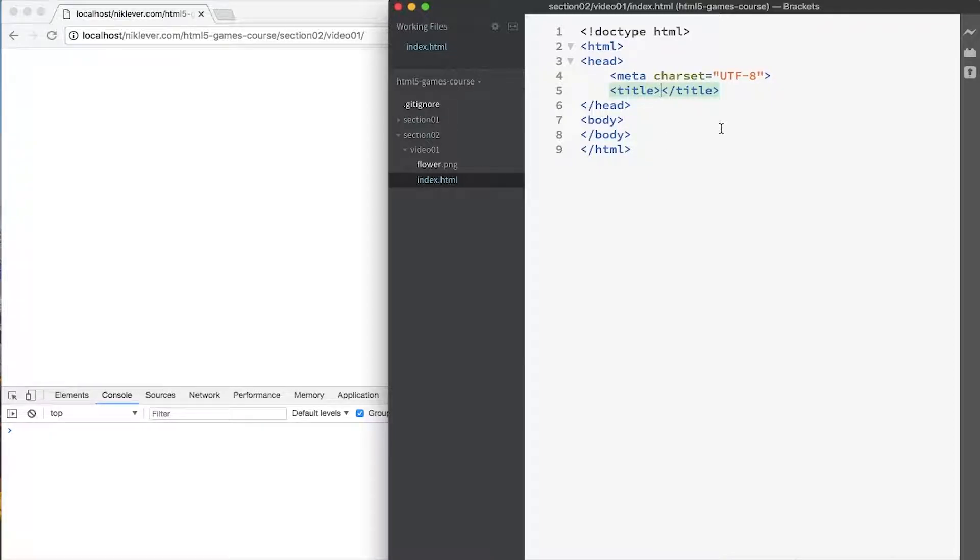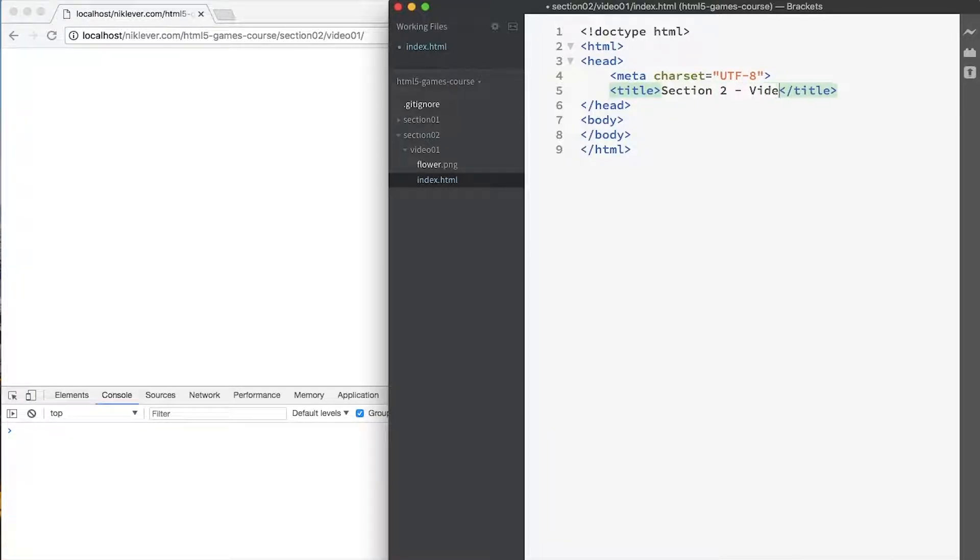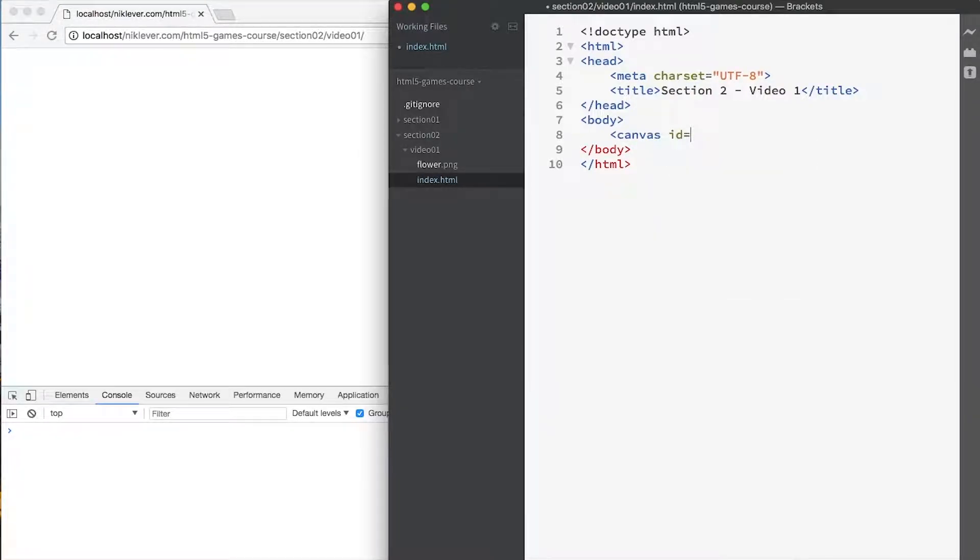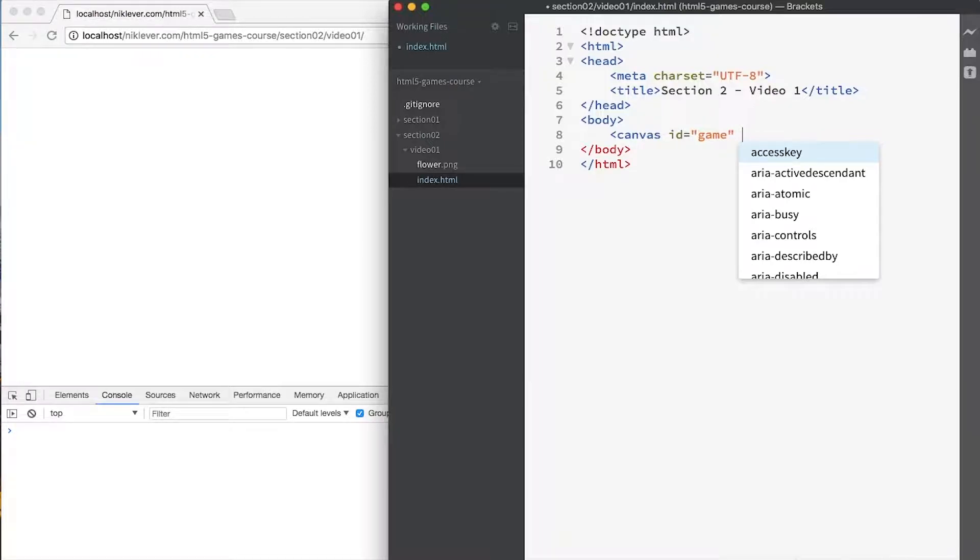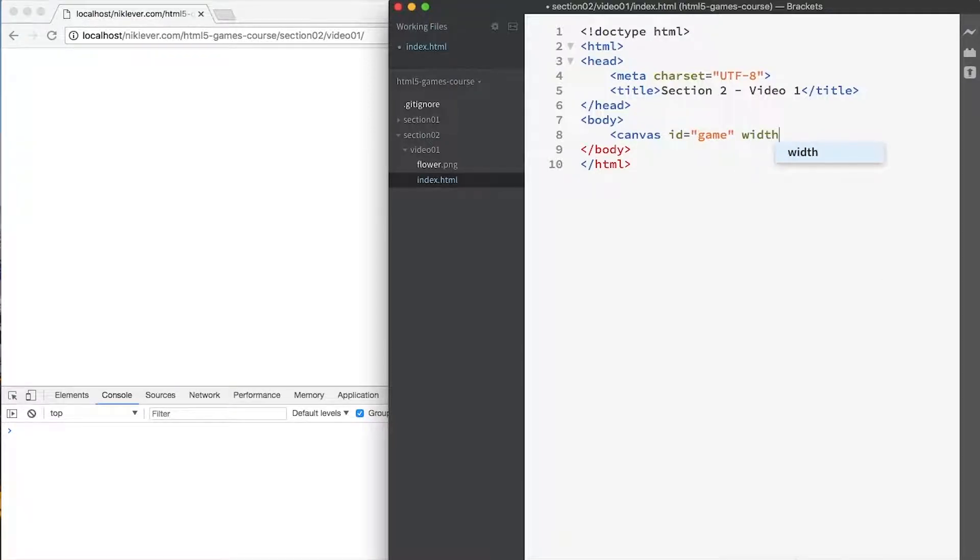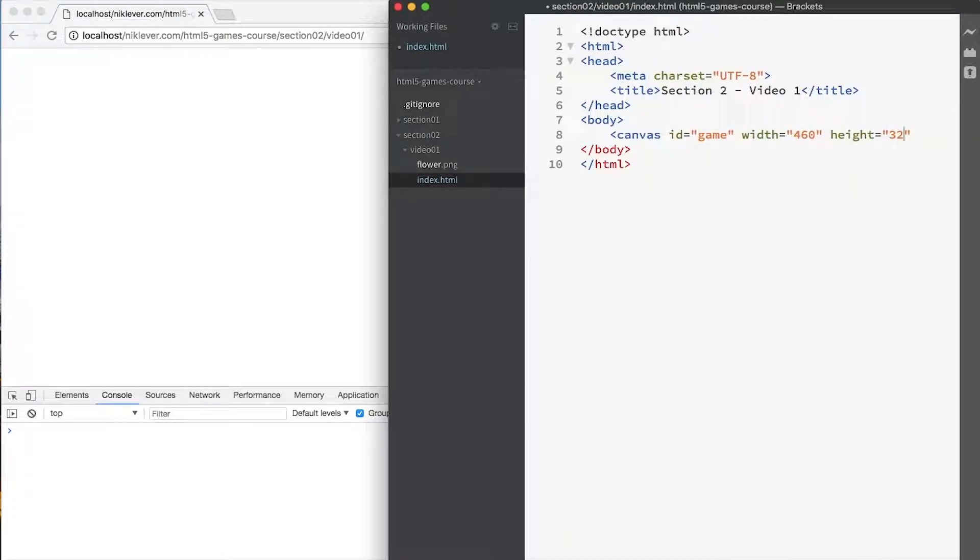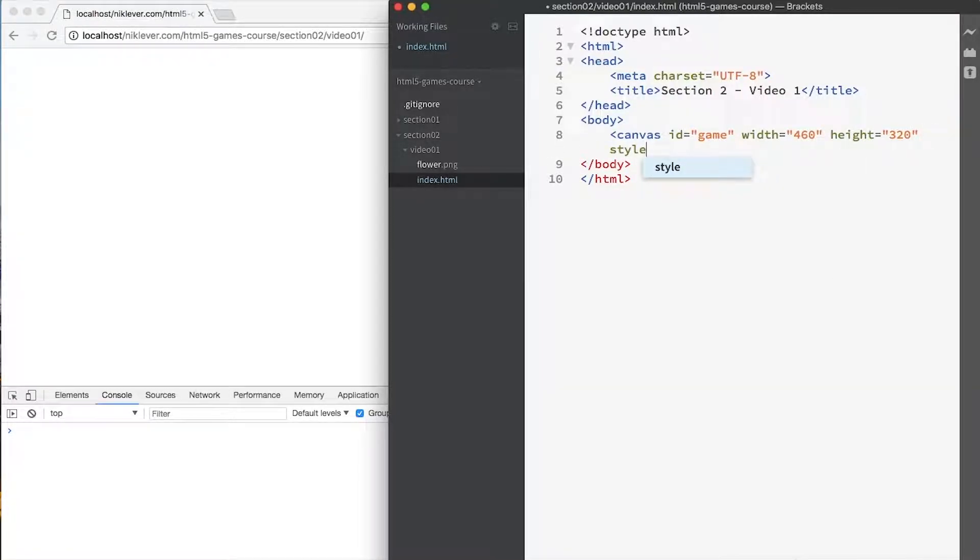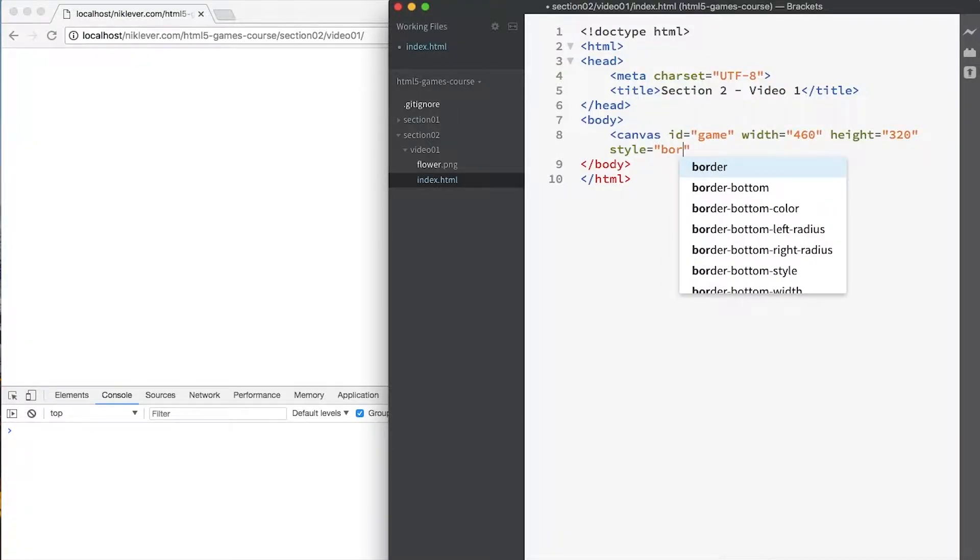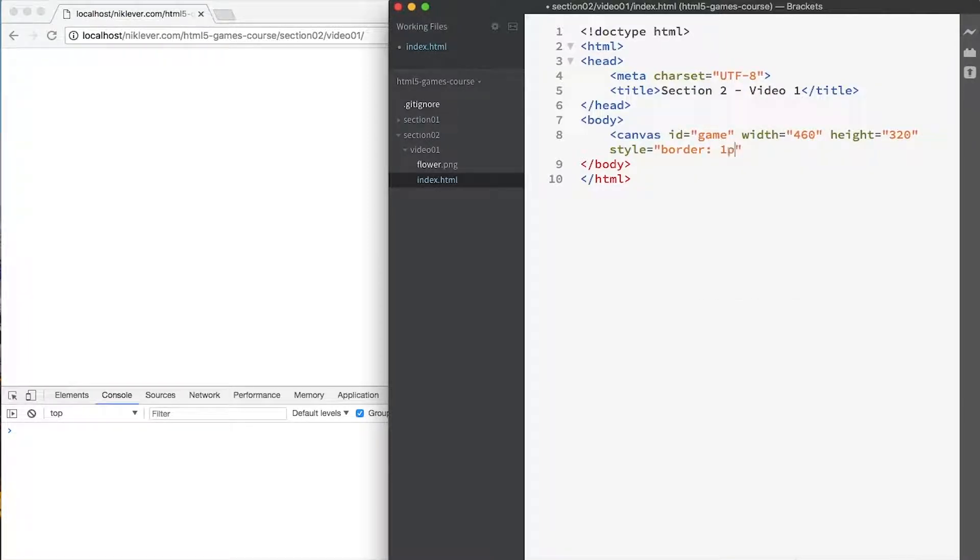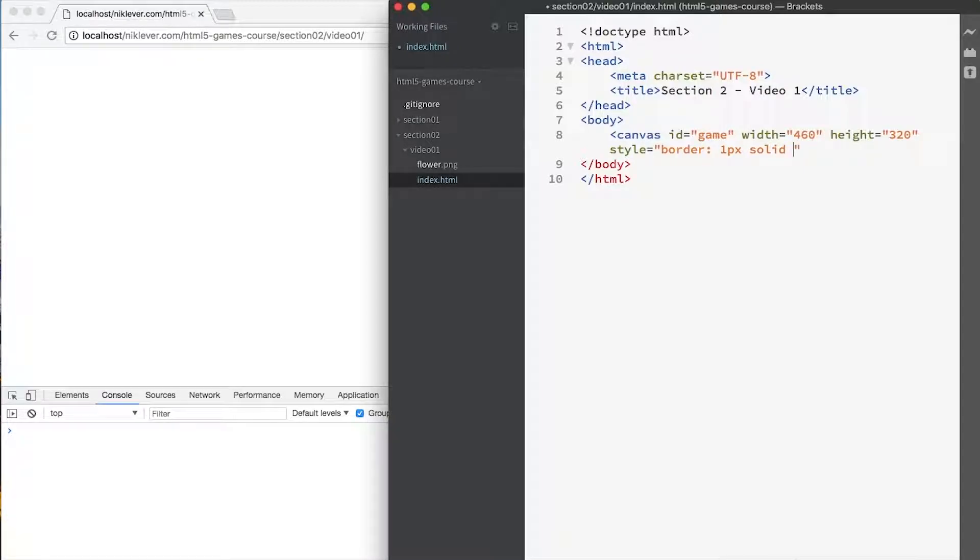So we'll give it a name just so we know which section we're in, and we'll finally add a canvas with an ID of game. We'll use that later to access this. We'll give it a width of 460 and a height of 320 measured in pixels. So we can see it, we're going to give it a border which is one pixel solid and black.